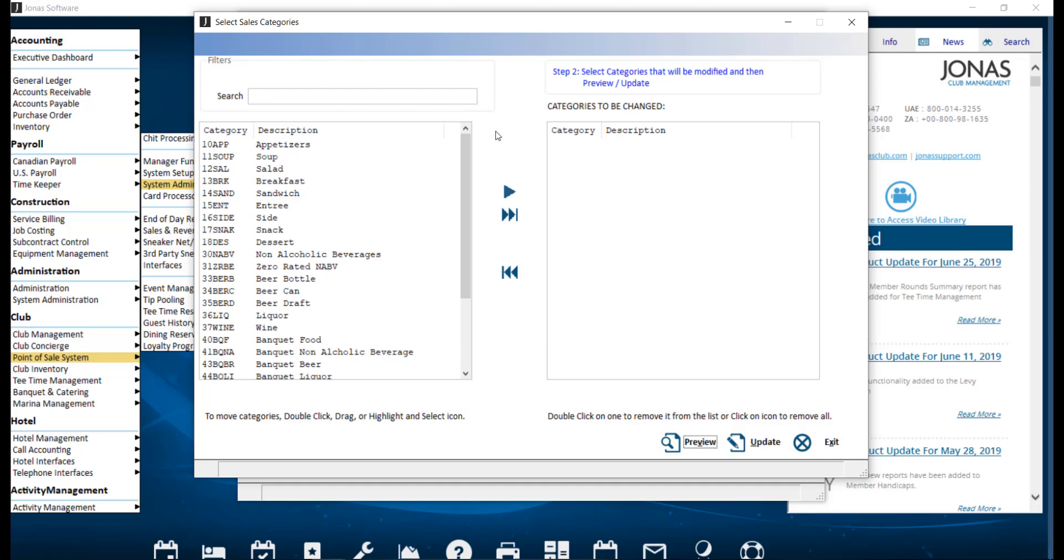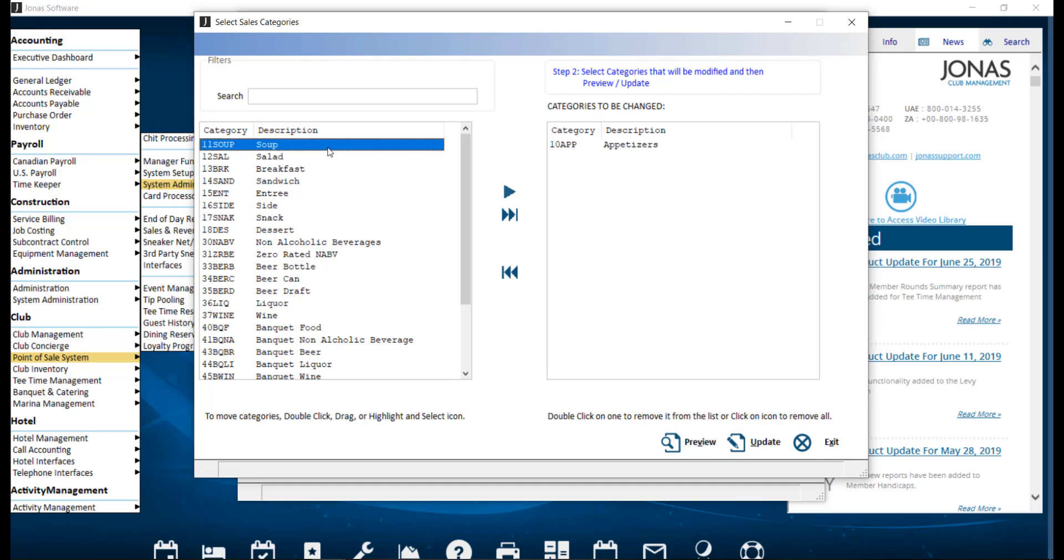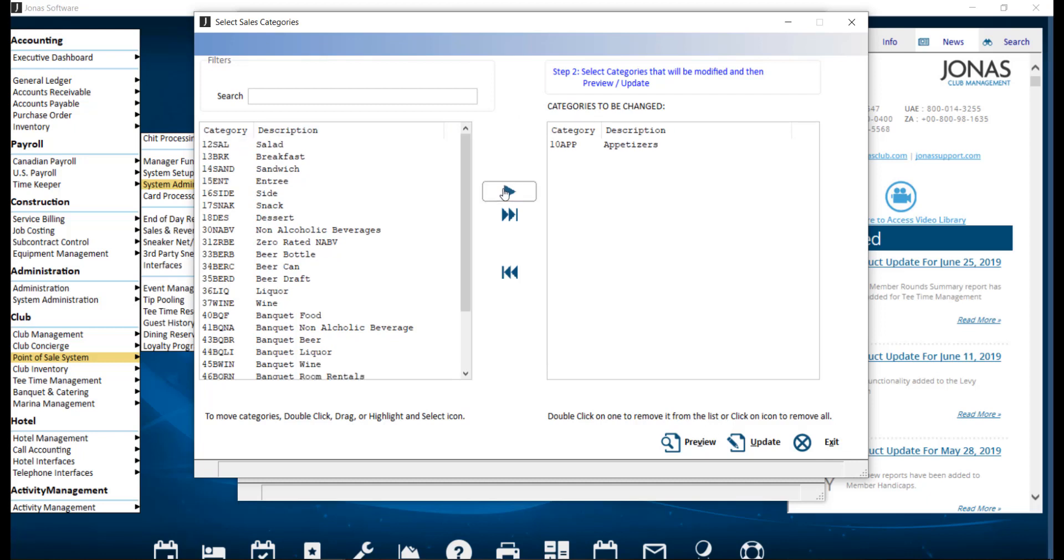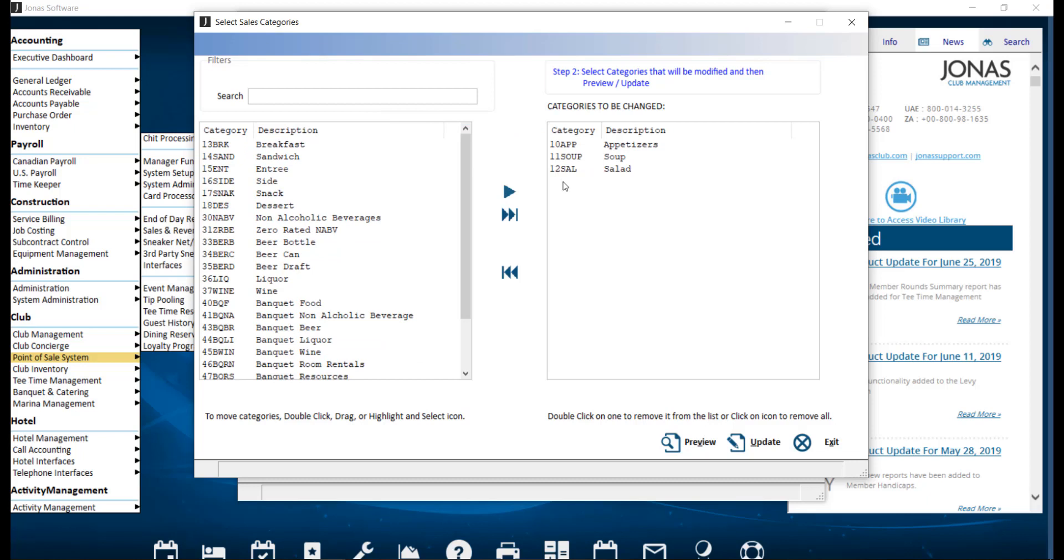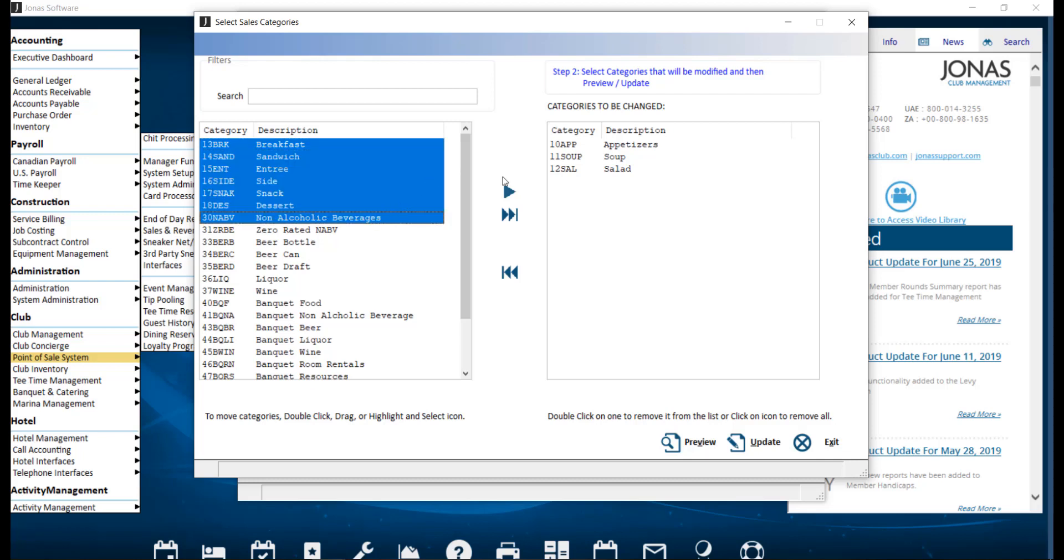There are several options to move sales categories from the left pane to the right pane of categories to be changed. This can be done by double-clicking on a category, selecting a category then clicking the arrow, clicking and dragging a category, or selecting multiple by clicking a category and holding down the shift key on your keyboard, then